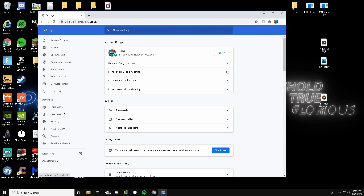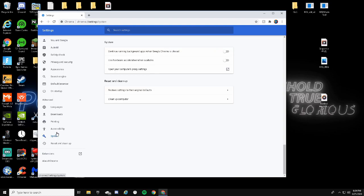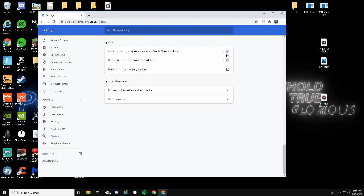I'm going to drag it right here. Click right here, go down to your settings, go down here to Advanced. Click on Advanced, click on System, and this will have it checked as use hardware acceleration when available. Just go ahead and turn that off.